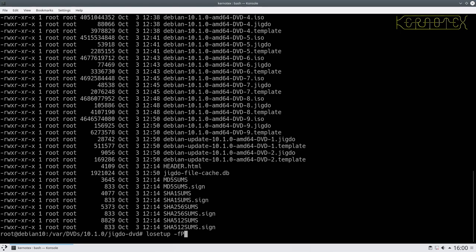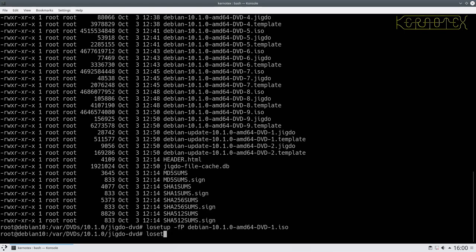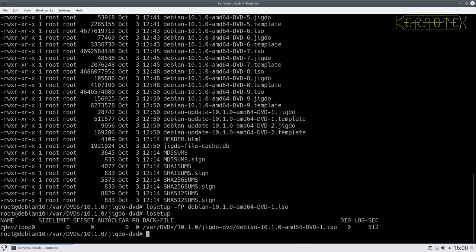The -F flag searches all of the image and -P gets the partitions. We want to use the first DVD image. Now although it hasn't shown output, if we do losetup on its own you can see it's attached this ISO to the first loopback device - loop0. Usually there are eight of these available but we'll only be dealing with one at a time. Now we need to mount that device - effectively we've plugged in a DVD - so we do mount /dev/loop0 and mount it at /media/cdrom.